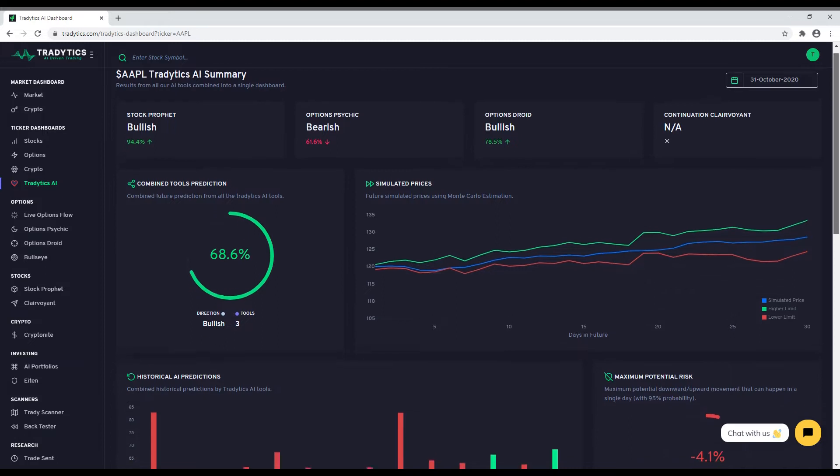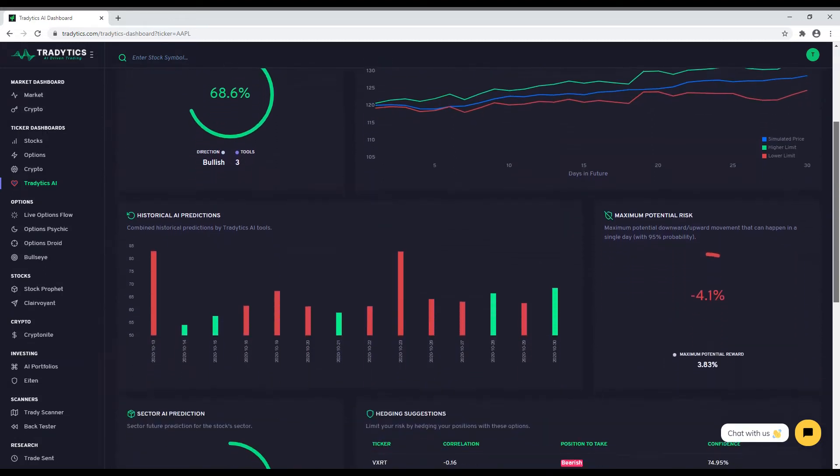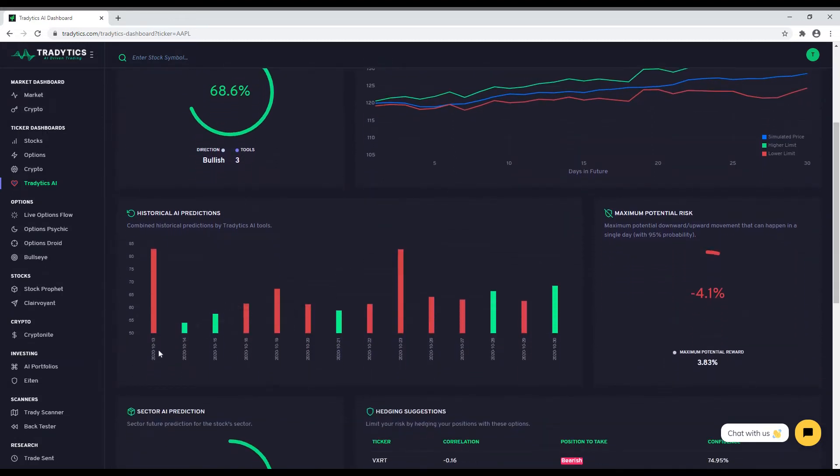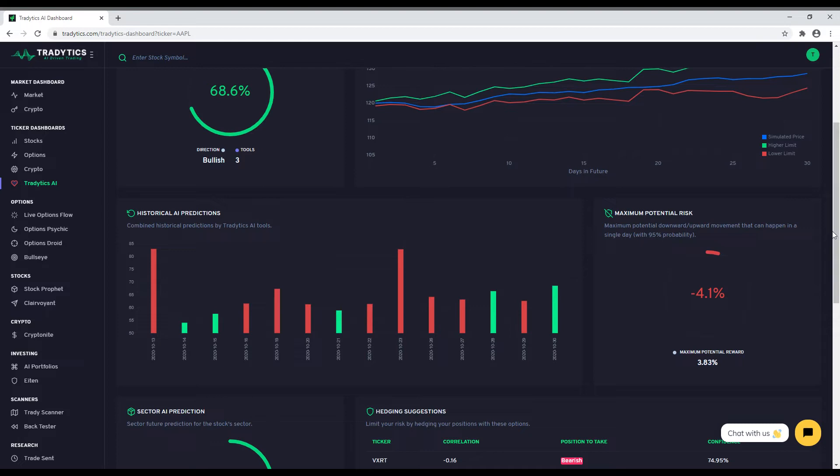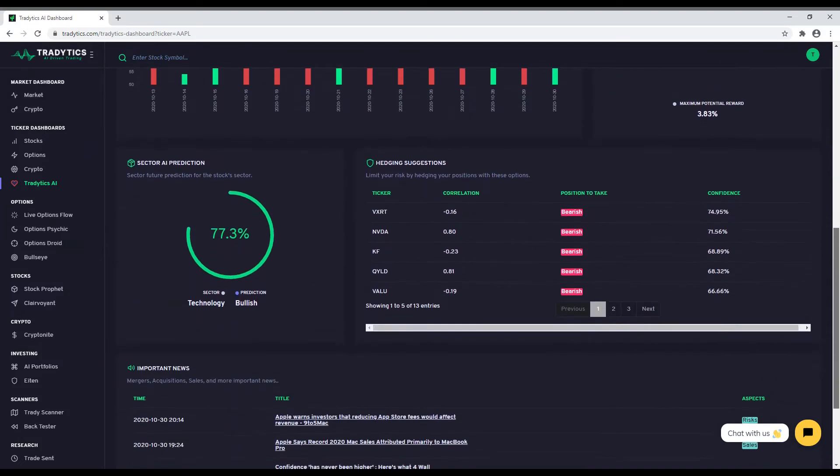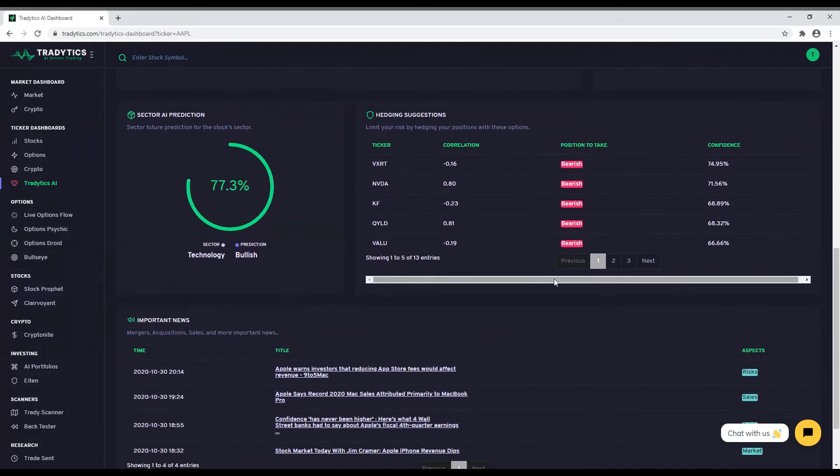On the right, you can see the risk and reward profile of the stock that tells you the maximum potential risk and reward in a single day. This can help you in risk management. Finally, to give you an edge, we also show you the sector predictions to catch early sector rotations. When a sector goes from very bearish to very bullish, that might be a good time to get into that sector.